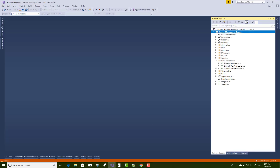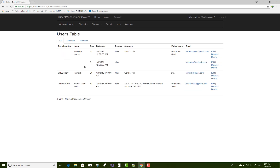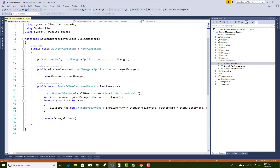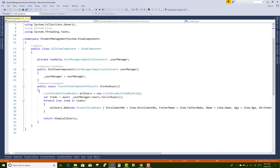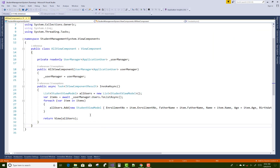First, check the view components folder. Here we have the All view component which shows four users. You can check it here. We have a view using the UserManager to get all identity users via a list of users. There is also a Student view model.